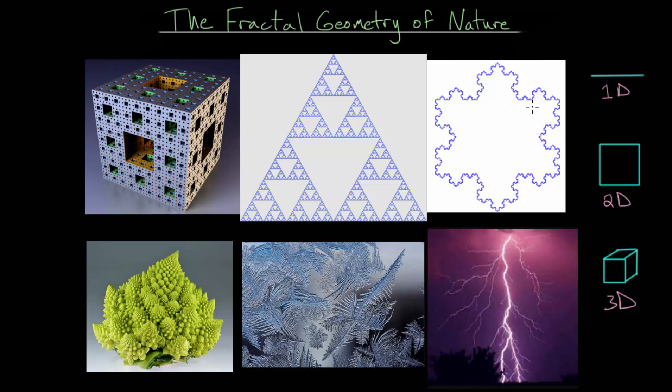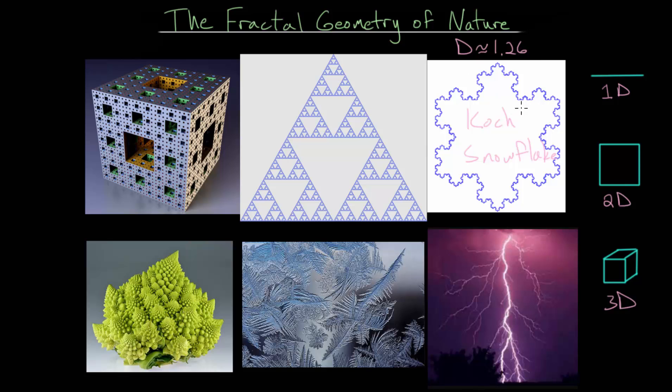For instance, this object right here, which we call the Koch snowflake, has dimension that is approximately 1.26. In fact, it's an irrational number, which is why we have to write it as an approximation.